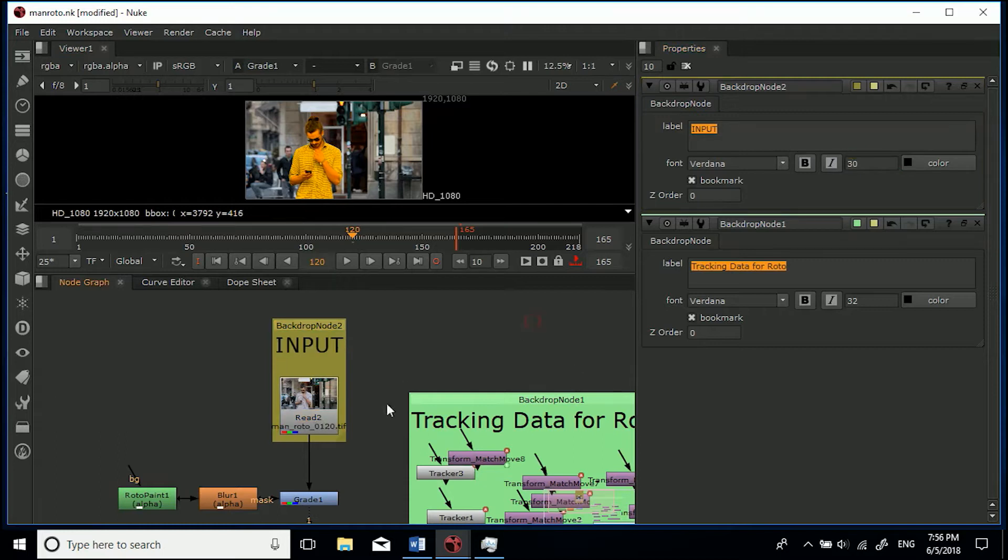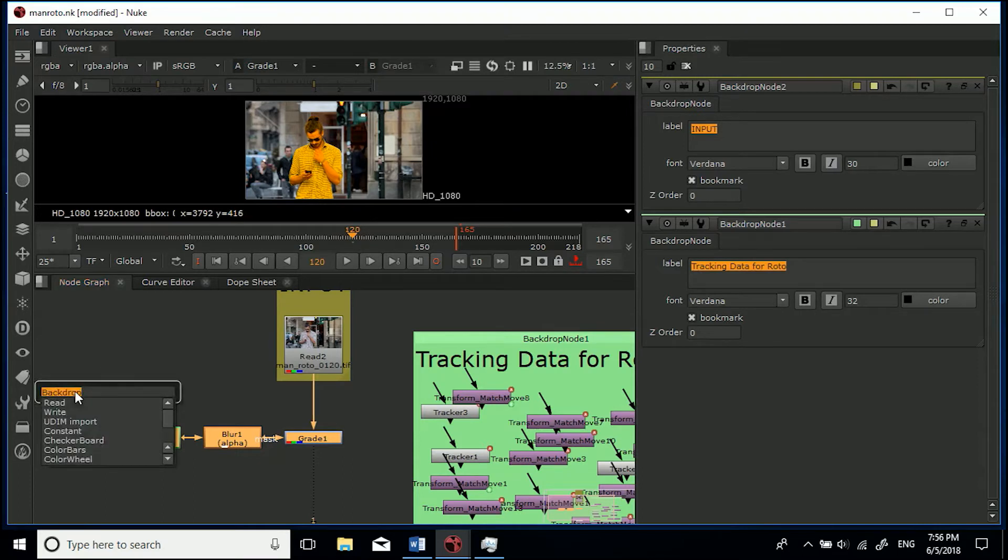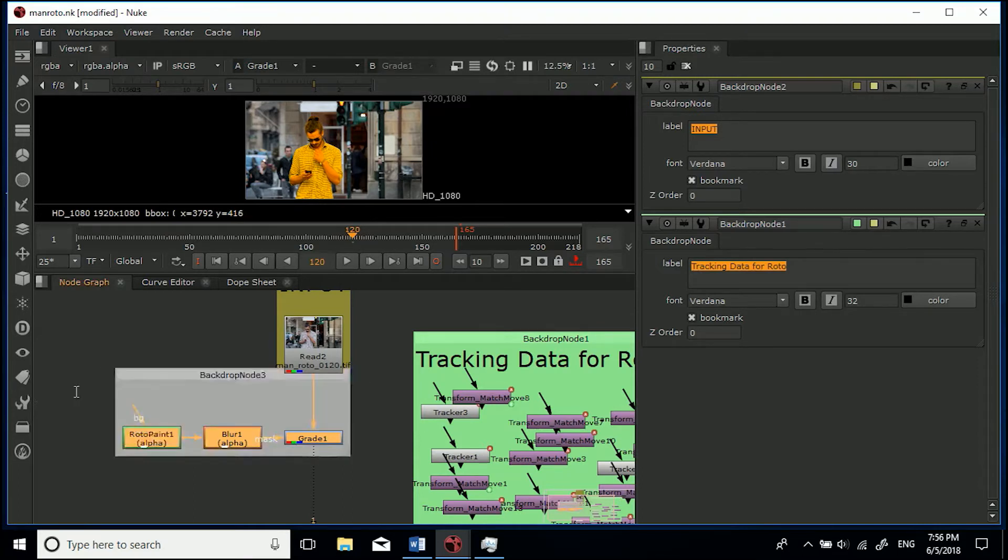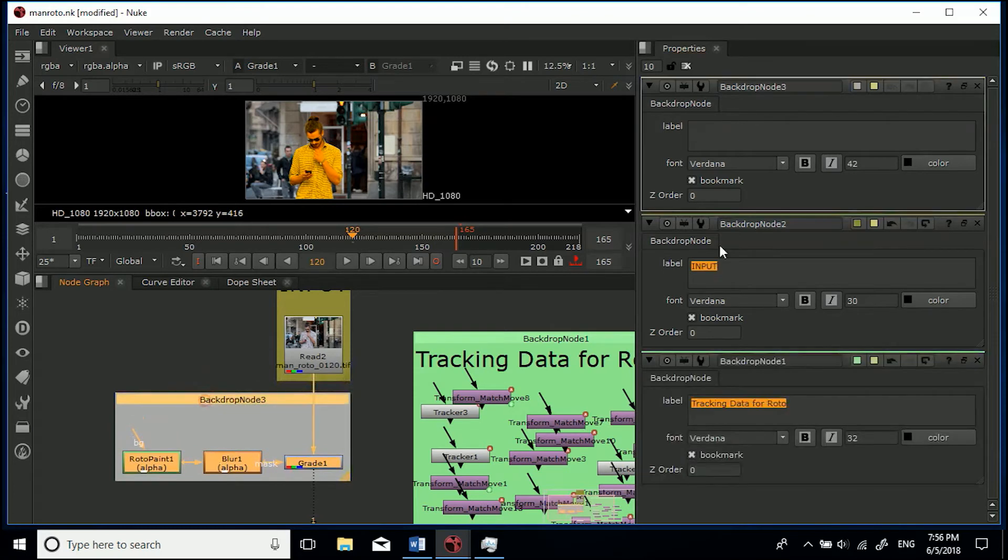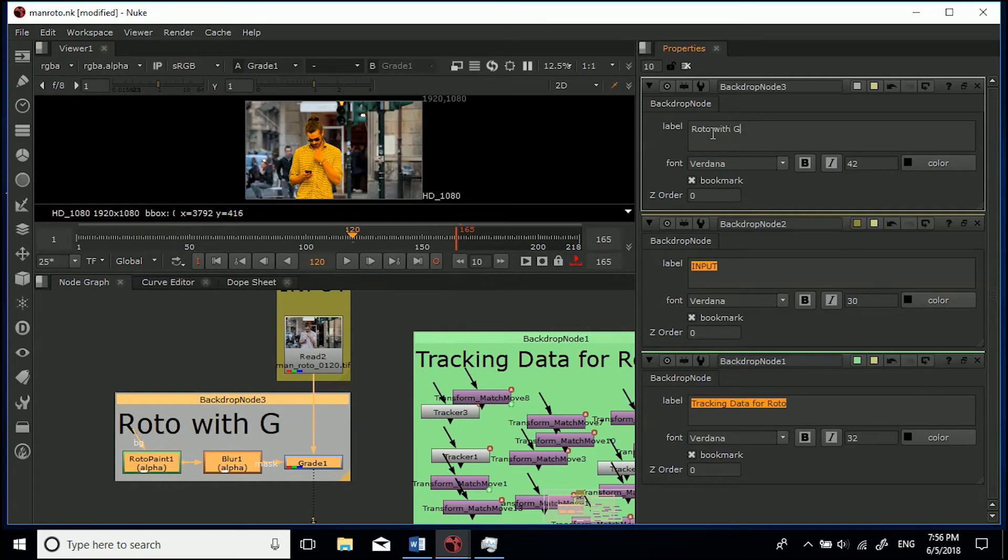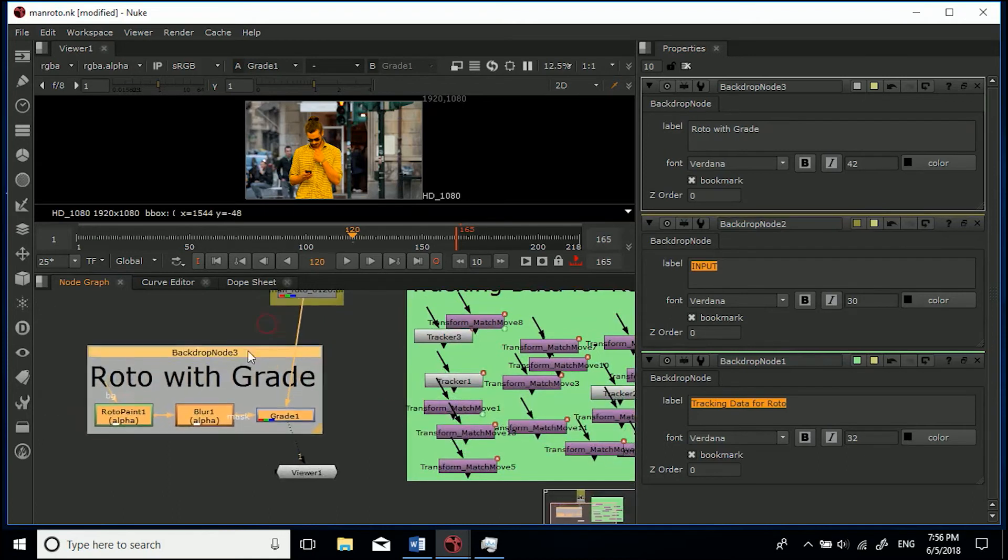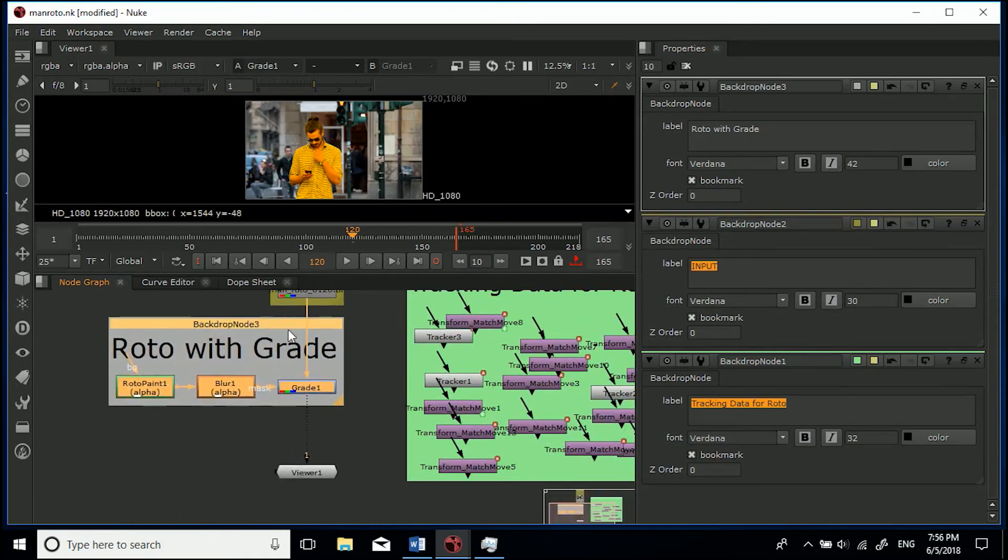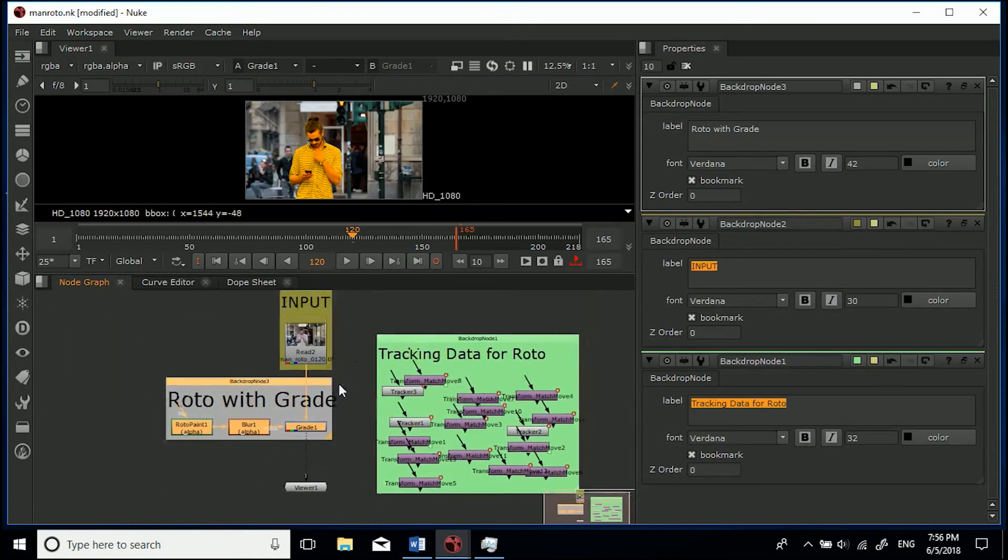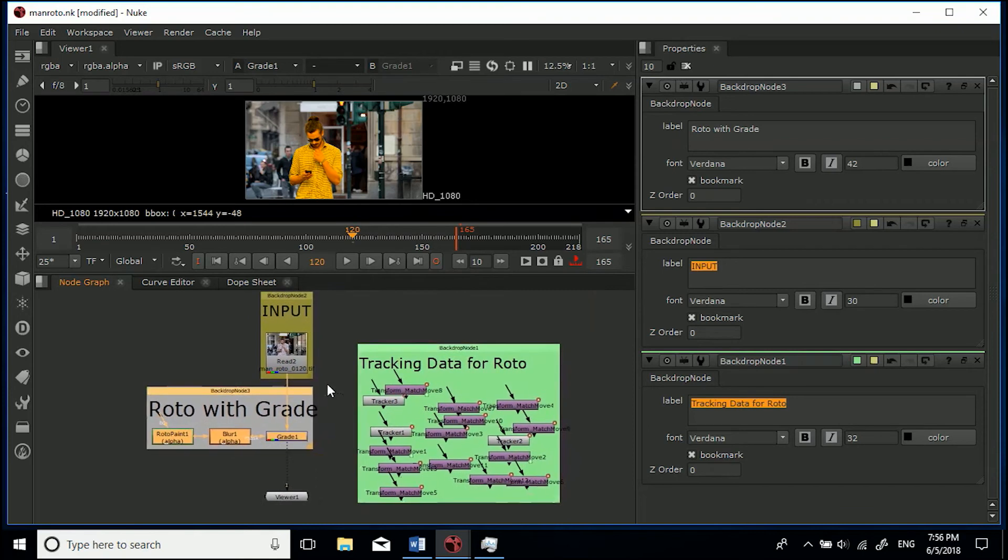Size 30, and then let's backdrop this so Tab and then backdrop's already loaded in so we can just hit Enter. Let's move this down, 'roto with grade' because it's got the grade node in there. And then you can move everything around like that and that's basically it, that's how you create backdrops and tidy up your workflow inside of Nuke.